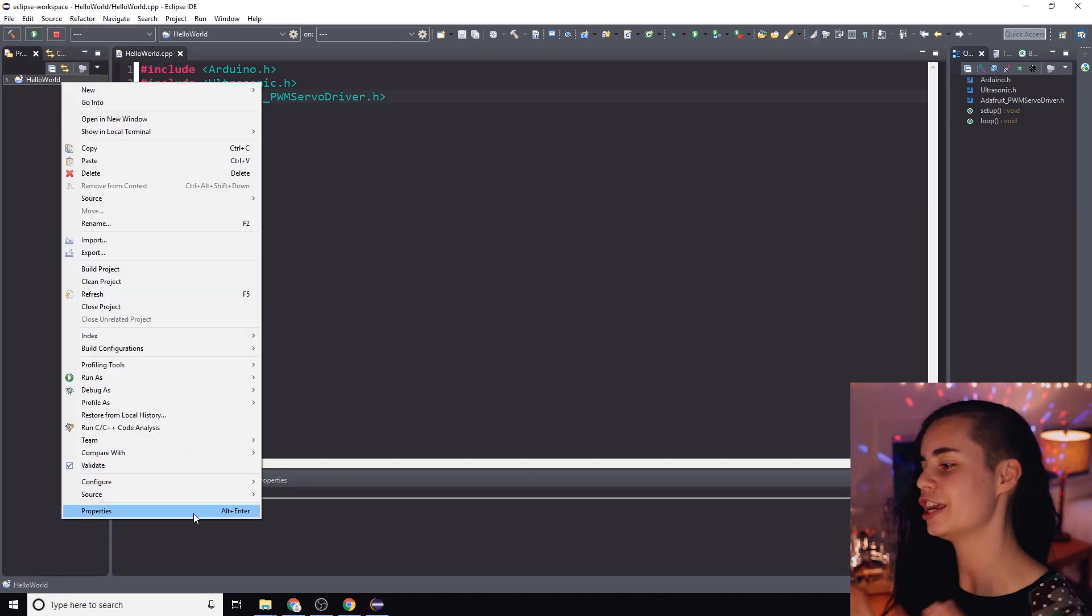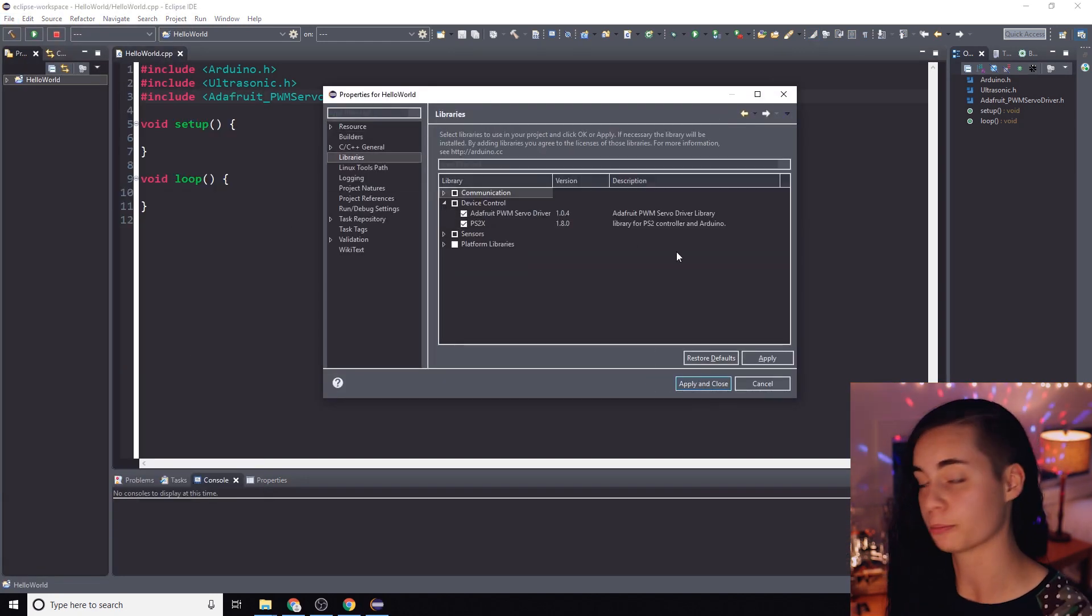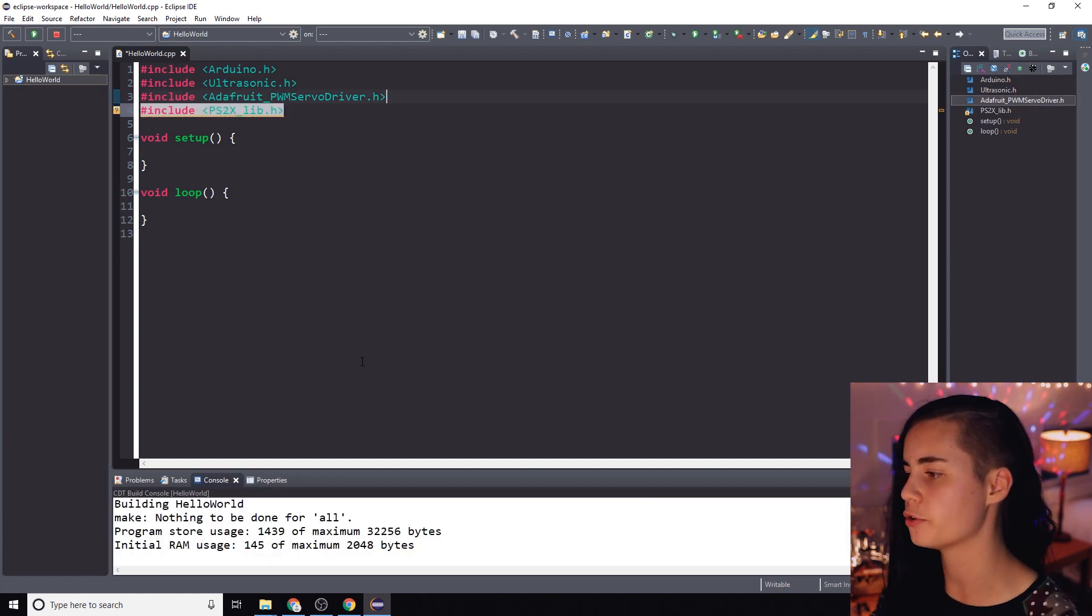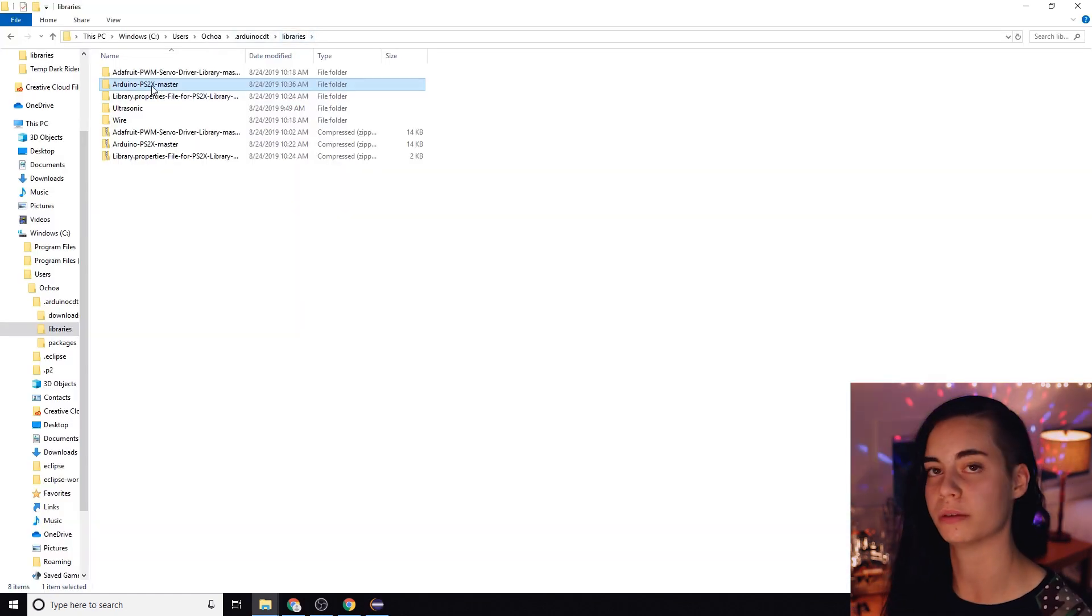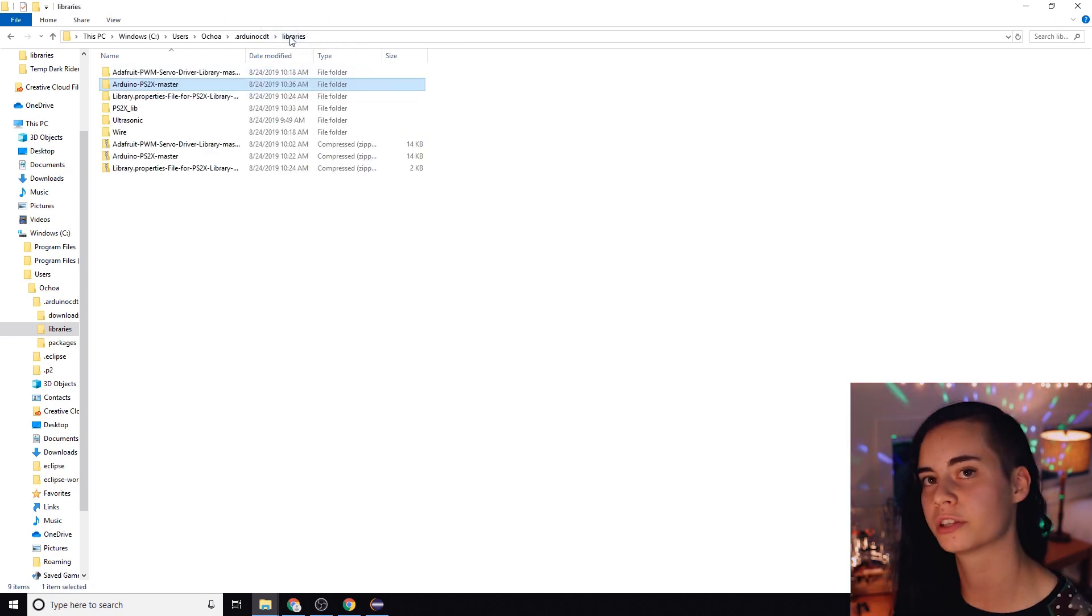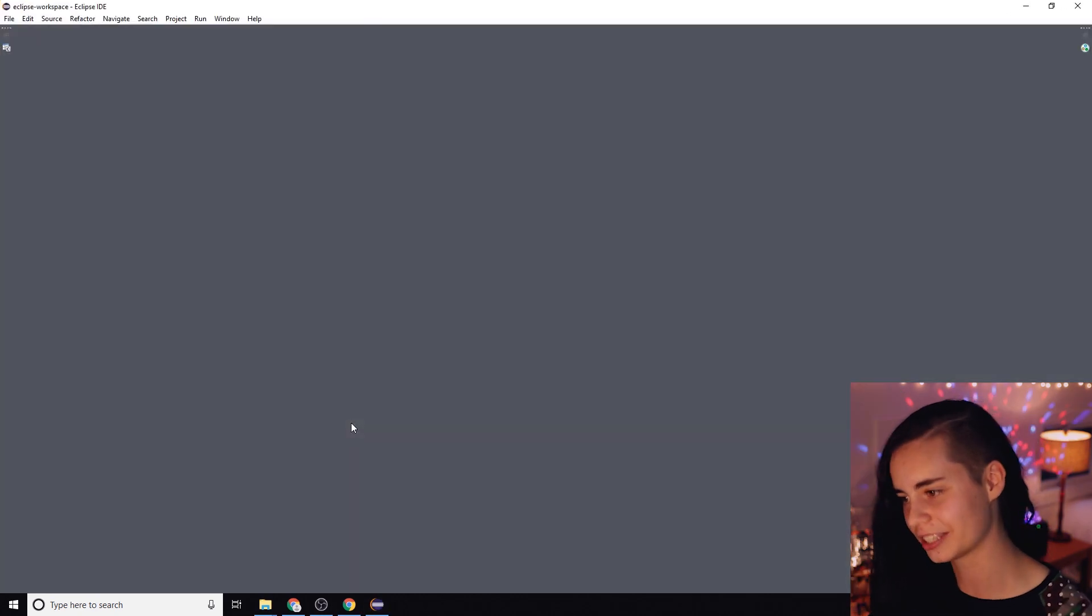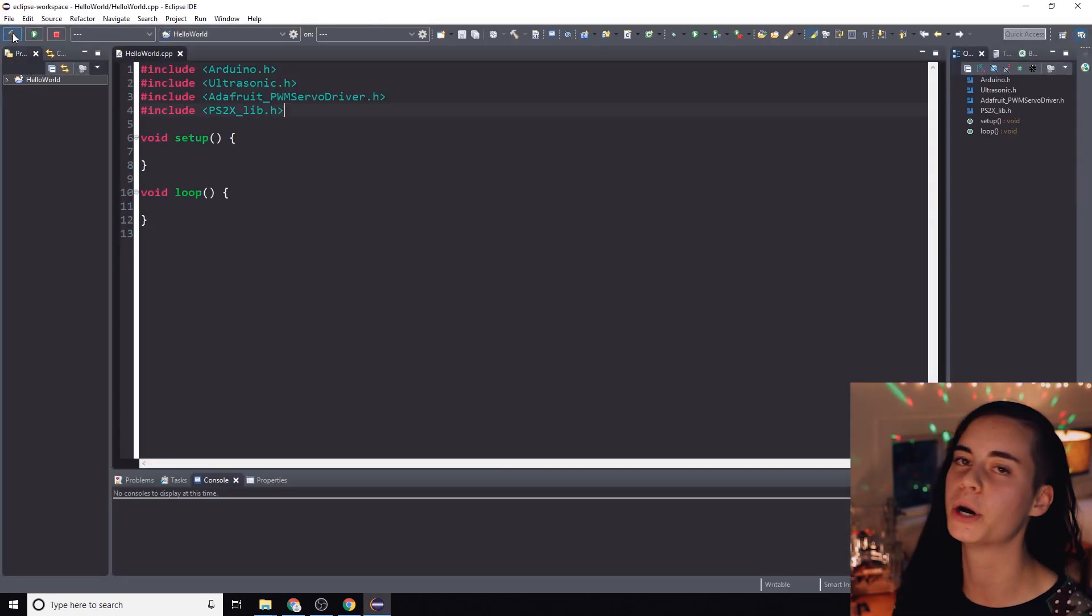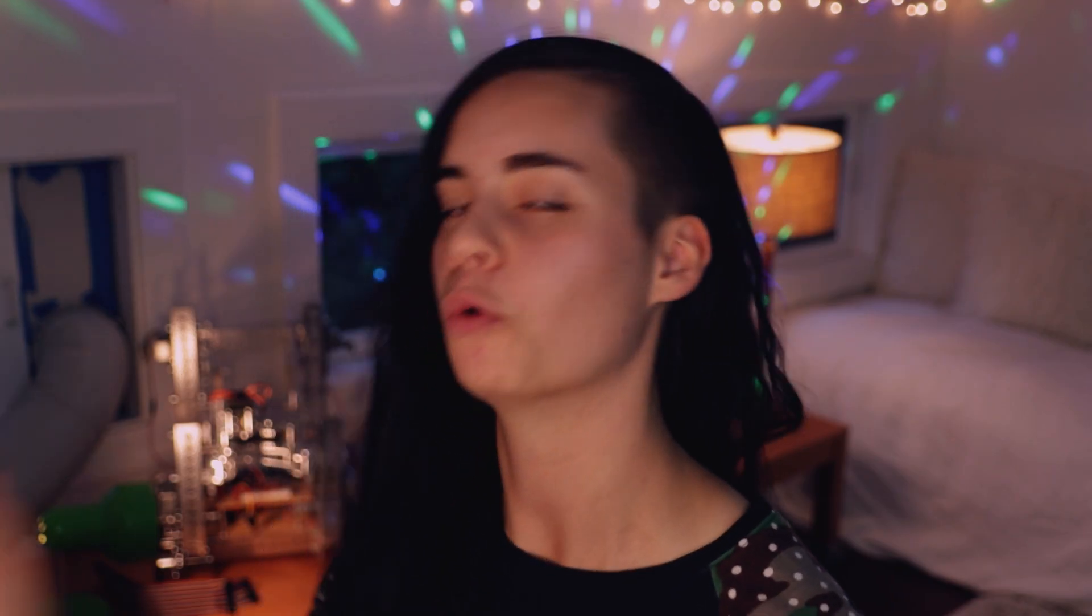You're going to include the library in your project via the project properties and then include the header file. If you get the yellow squiggly line of doom, our fix for it was to move the PS2X underscore lib folder straight up into the libraries folder and denest it if you will. Then you're going to restart Eclipse and it should work. This one's a little finicky. Build it and boom, no more squiggly lines of doom. We are good to go. We are done with libraries.